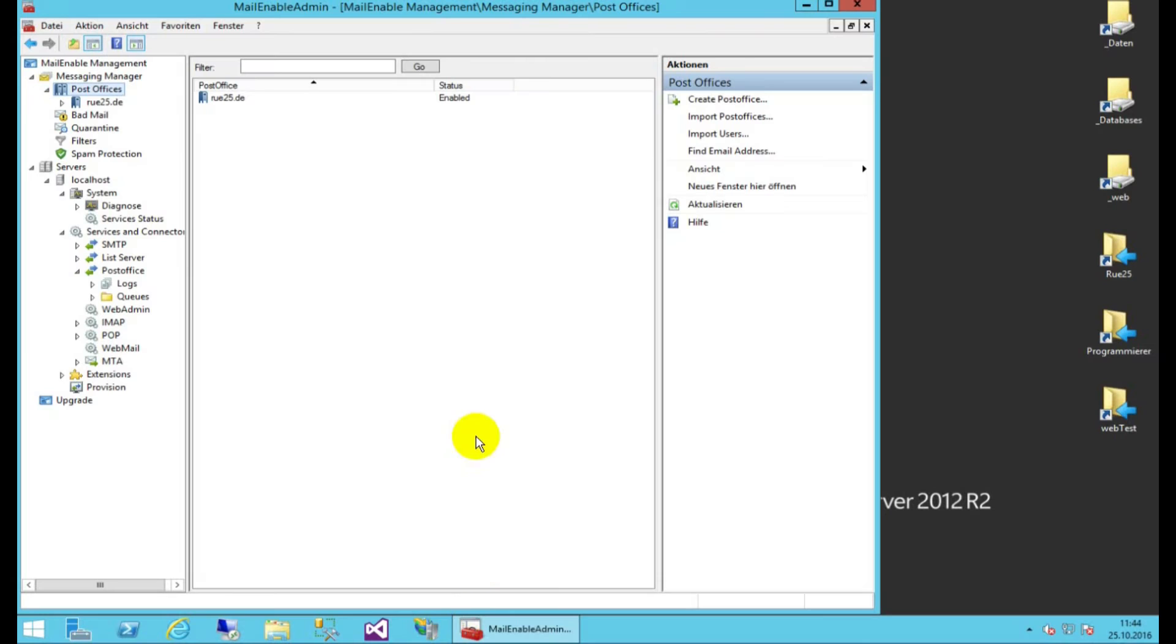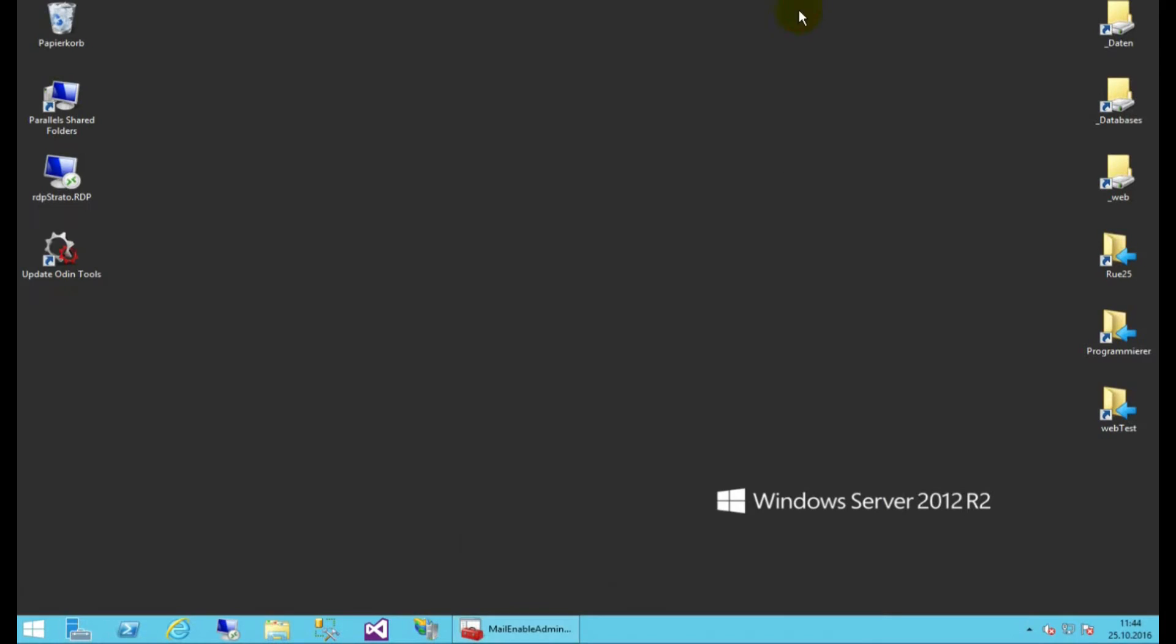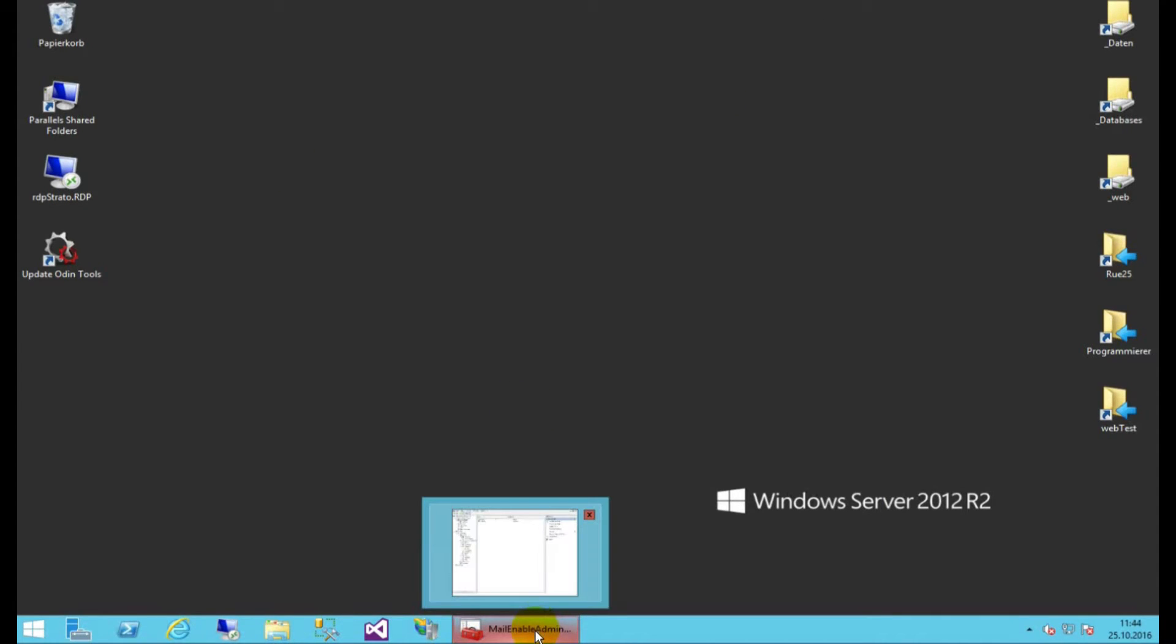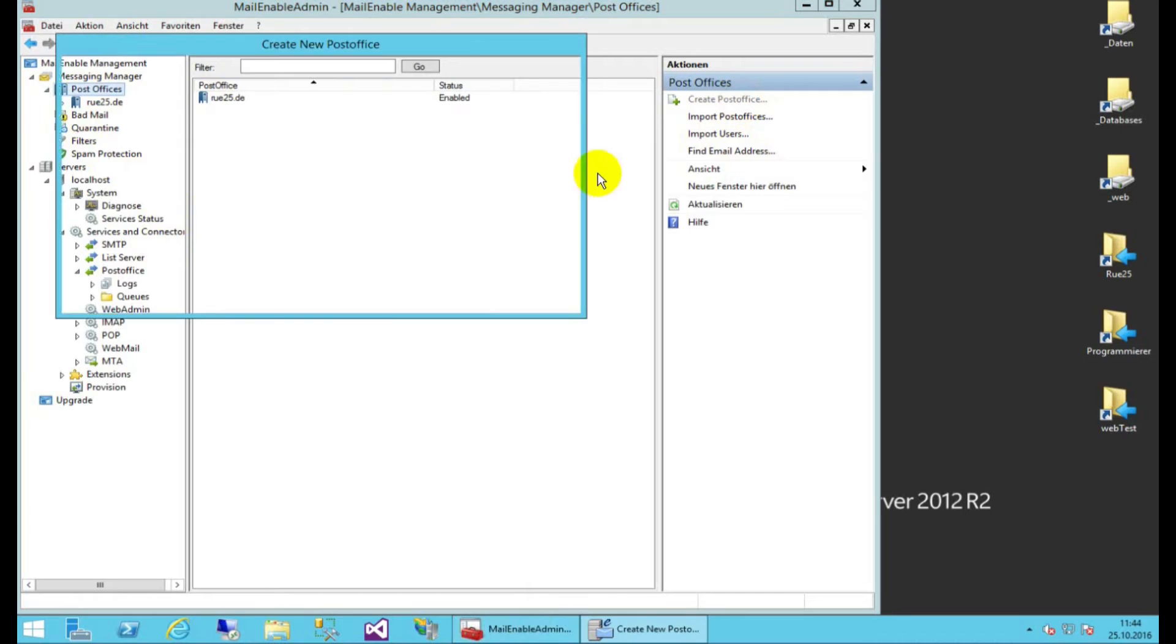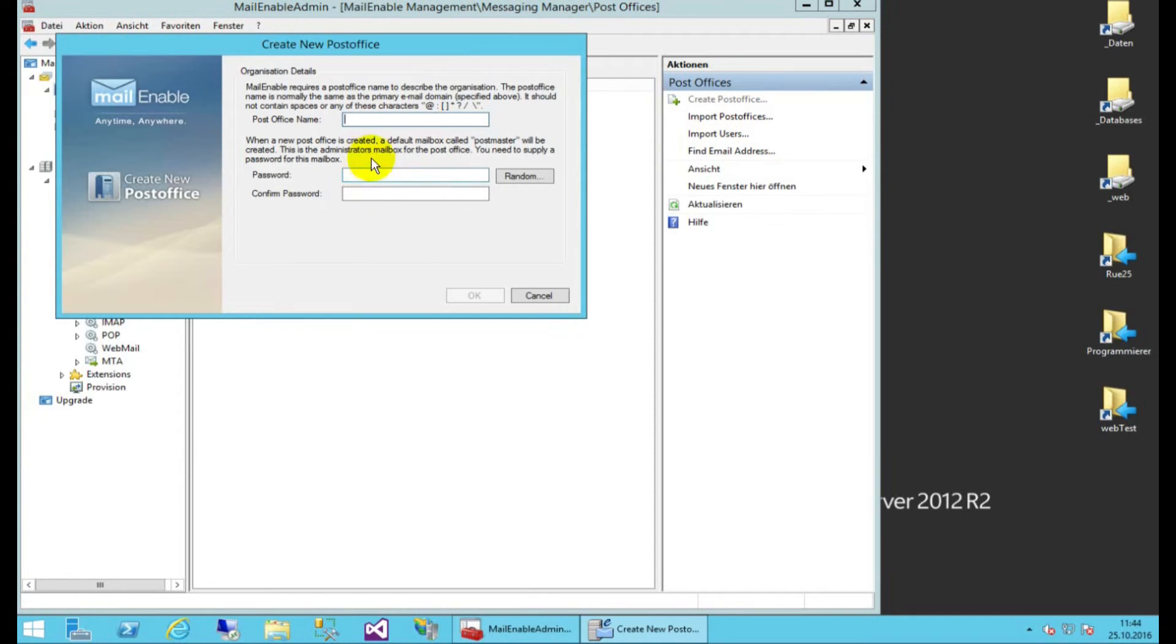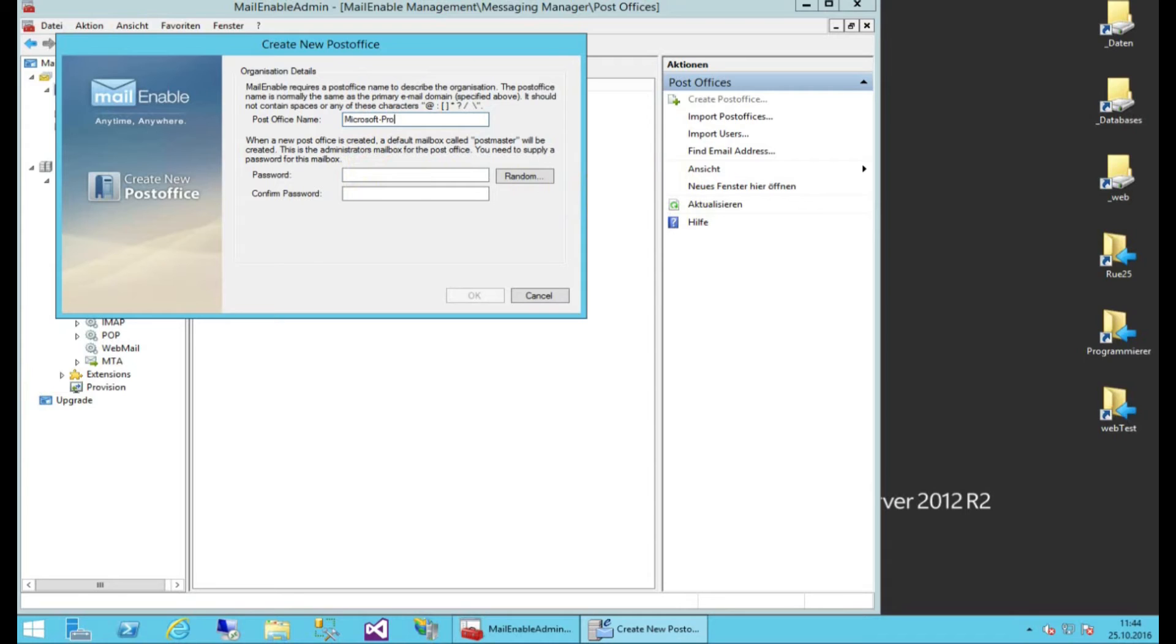And now the stuff comes onto your Windows server. This is the Windows server first. This is a blank Windows server, and when you have installed MailEnable, then you have to go to Post Office, and there you have to say, okay, create a new Post Office, especially for my Microsoft Programmierer.de. So I say here, my Post Office is Microsoft Programmierer.de,